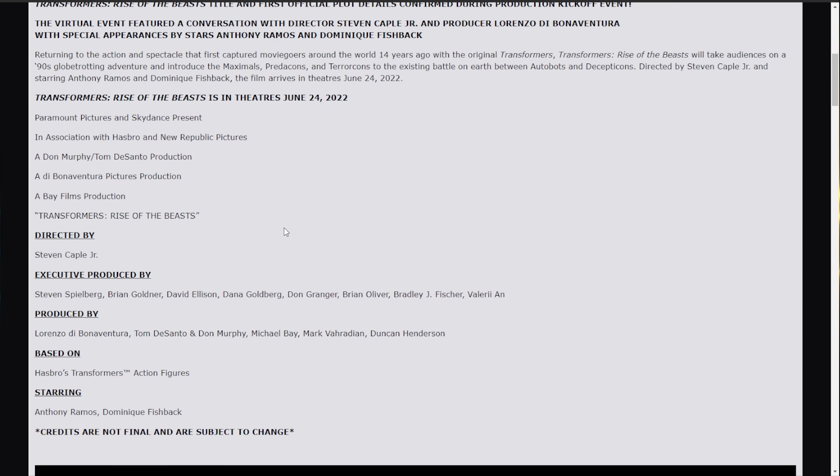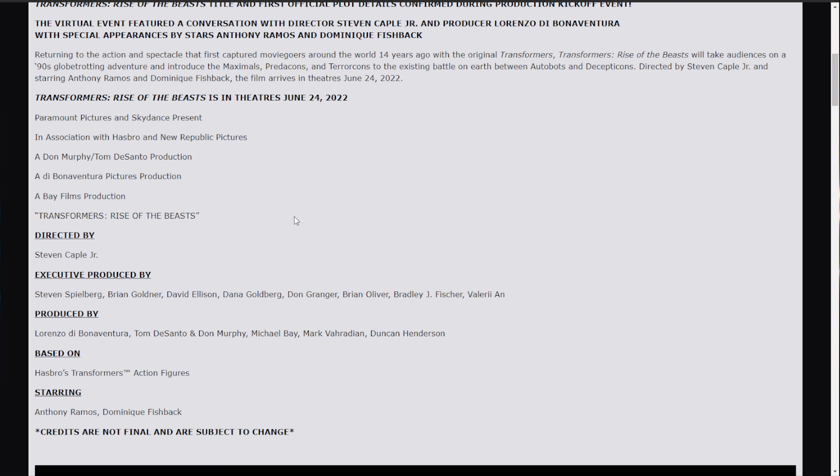There was a lot of interesting information dropped today. So, here are... Oh, one of my USB devices is no longer recognized. Sorry about that. Okay. Rise of the Beasts. Paramount Films Sky Dance Productions. Don Murphy and Tom DeSanto Productions. D. Bonaventura is producing again. And... I really don't like that dude. I don't. But... What are you going to do? It's Hollywood.